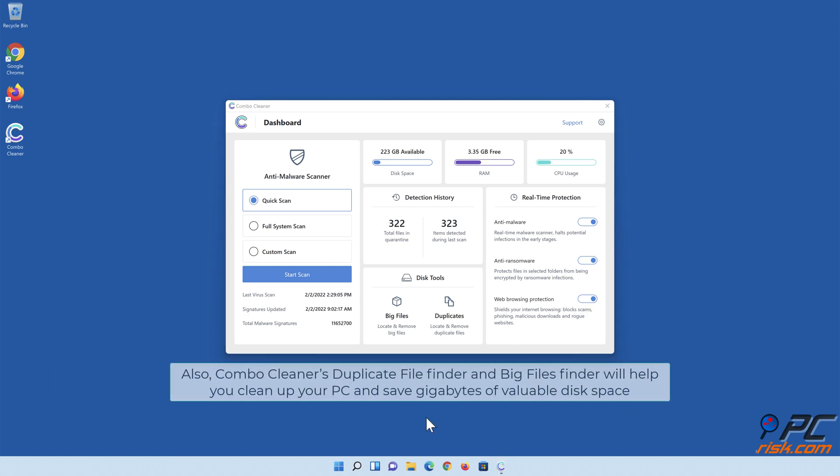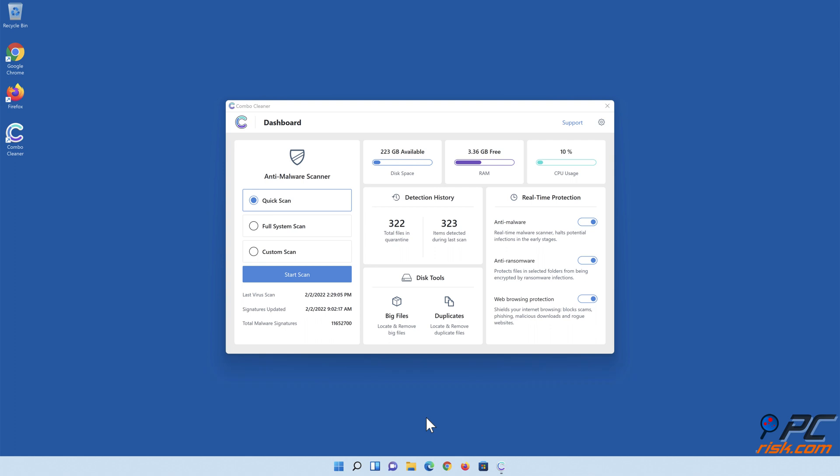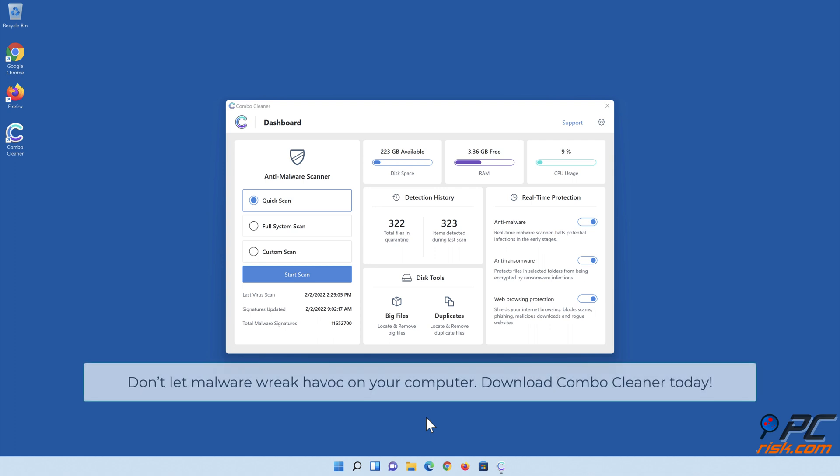Also, Combo Cleaner's duplicate file finder and big files finder will help you clean up your PC and save gigabytes of valuable disk space. Don't let malware wreak havoc on your computer. Download Combo Cleaner today.